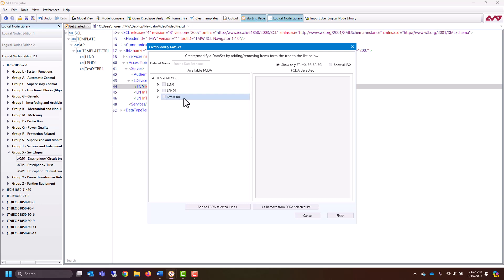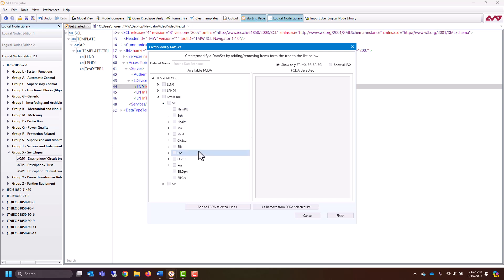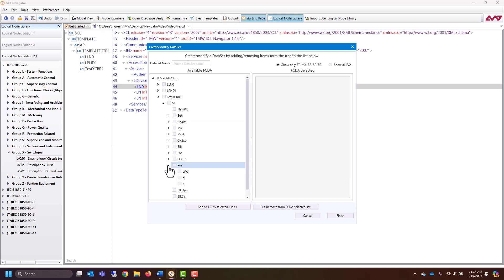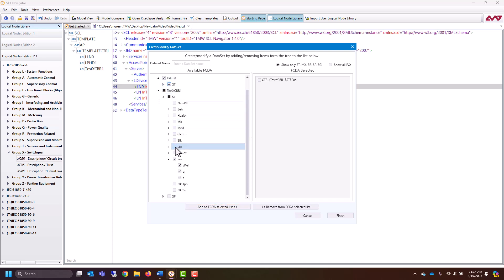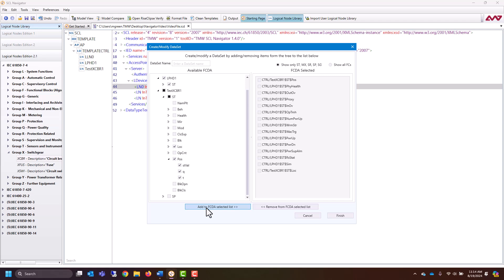From that dataset, we can now see our XCBR. If I open it up, you can look at things like the position of the XCBR, the health, or the behavior. So if I wanted to include the position inside of a dataset, I could just click this checkbox here and click Add. Of course, you can go into your other logical nodes and add other things as well. You'll want to give it a name and hit Finish.